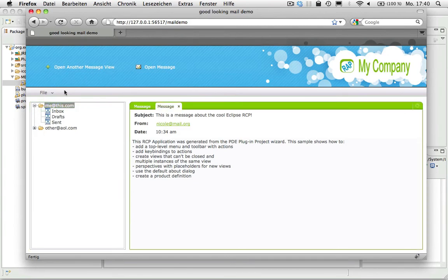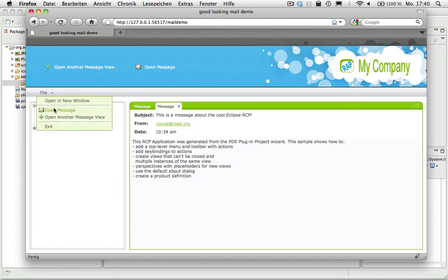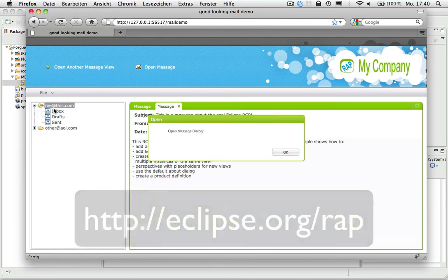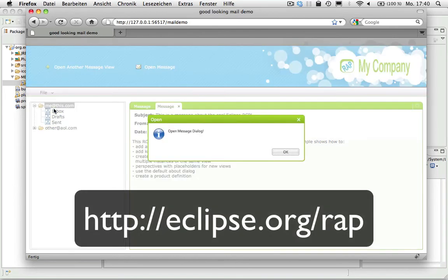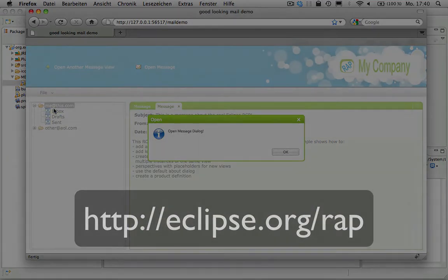RAP also allows you to customize the look and feel to match your needs. You'll find further information on our project page, eclipse.org slash RAP.